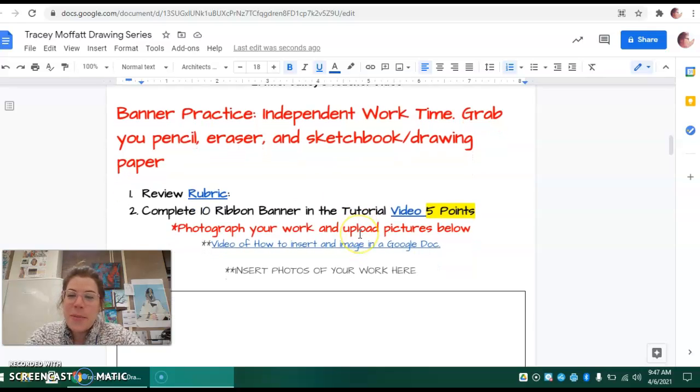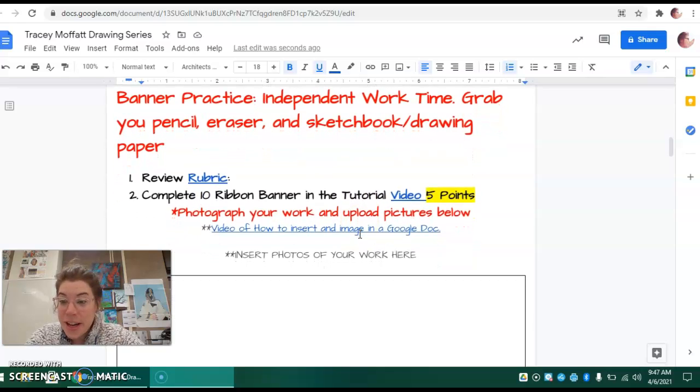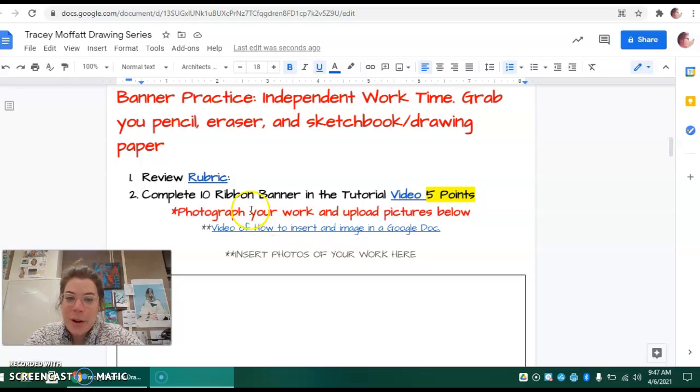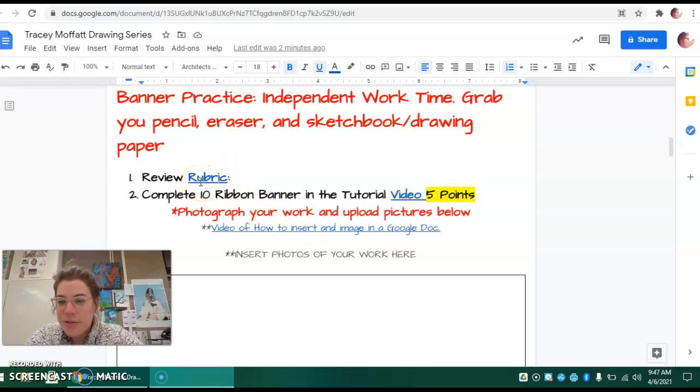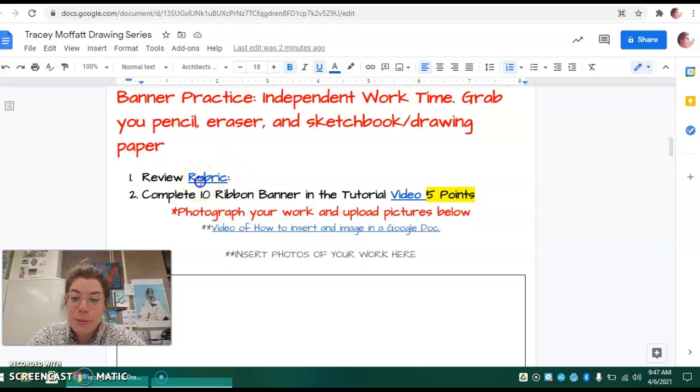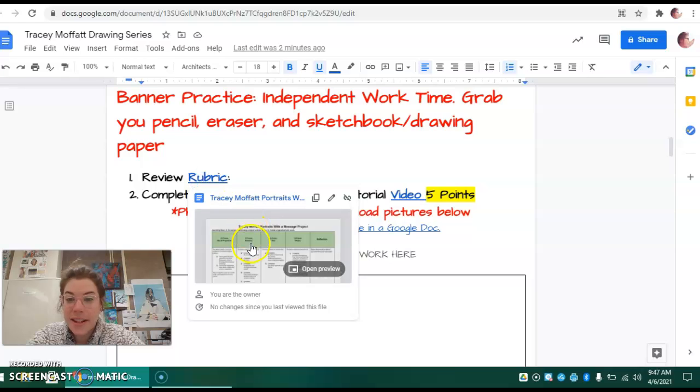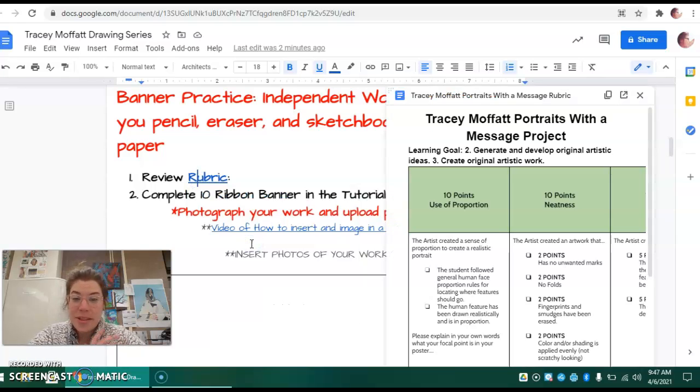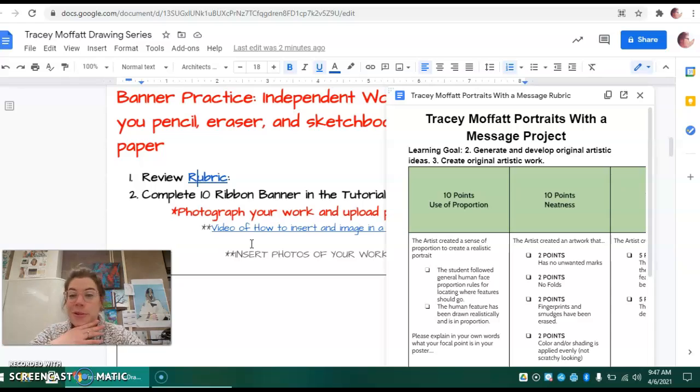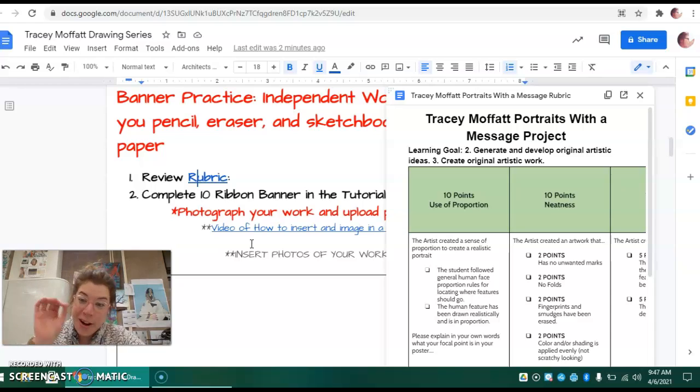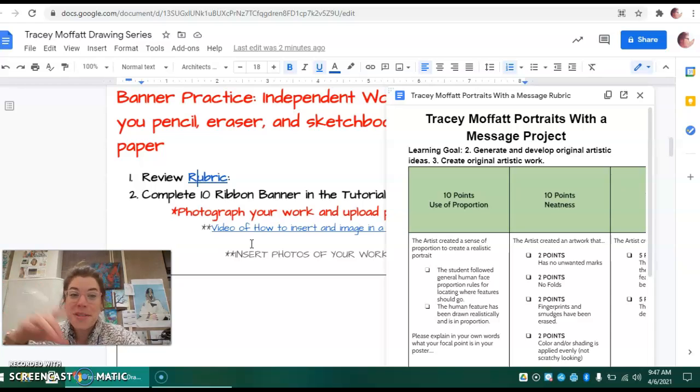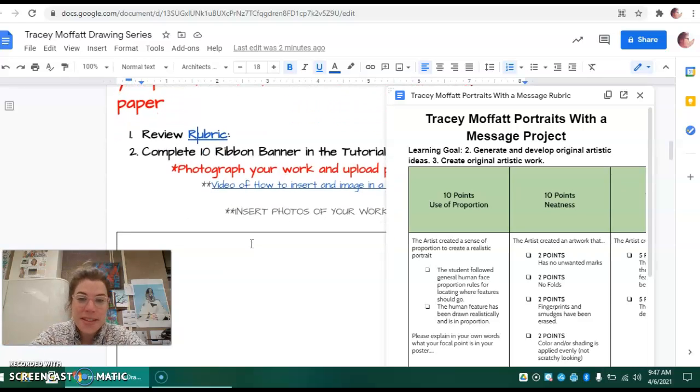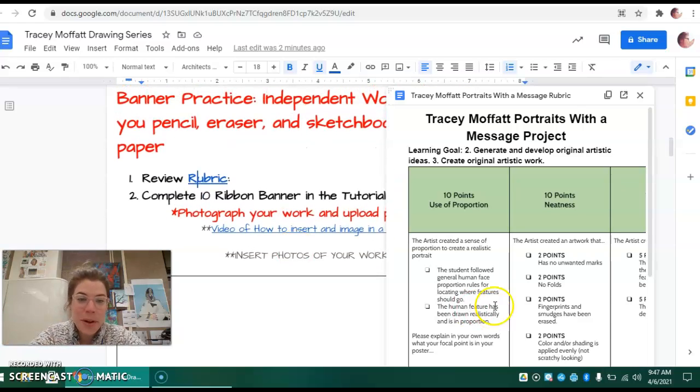You're going to be practicing creating your banner, but before we do so we want you to review the rubric. Let's see what we're being assessed on with these two drawings: one of the portrait with a banner, one with the feature up close in a banner. Let's just see where we're getting our points.